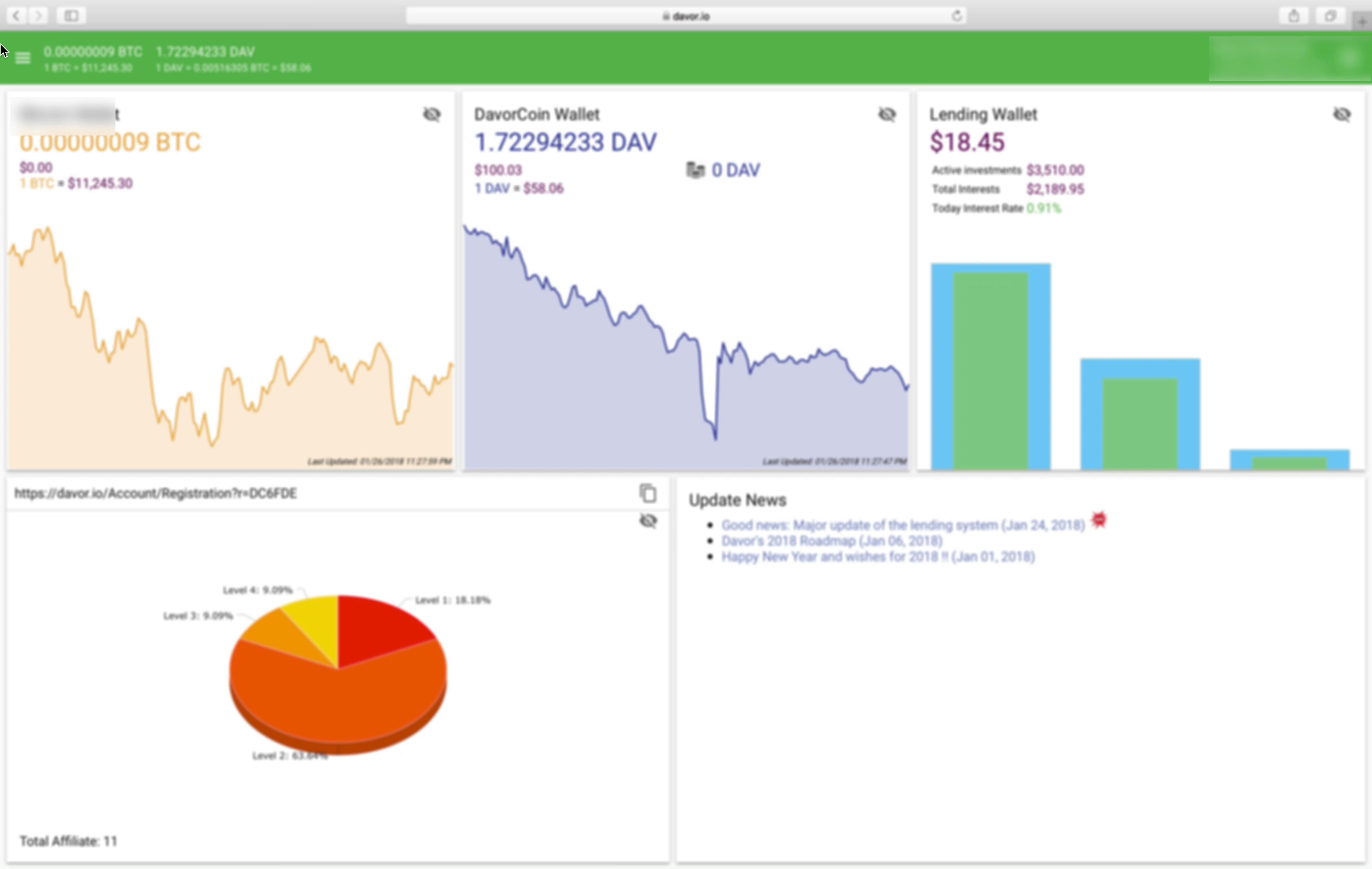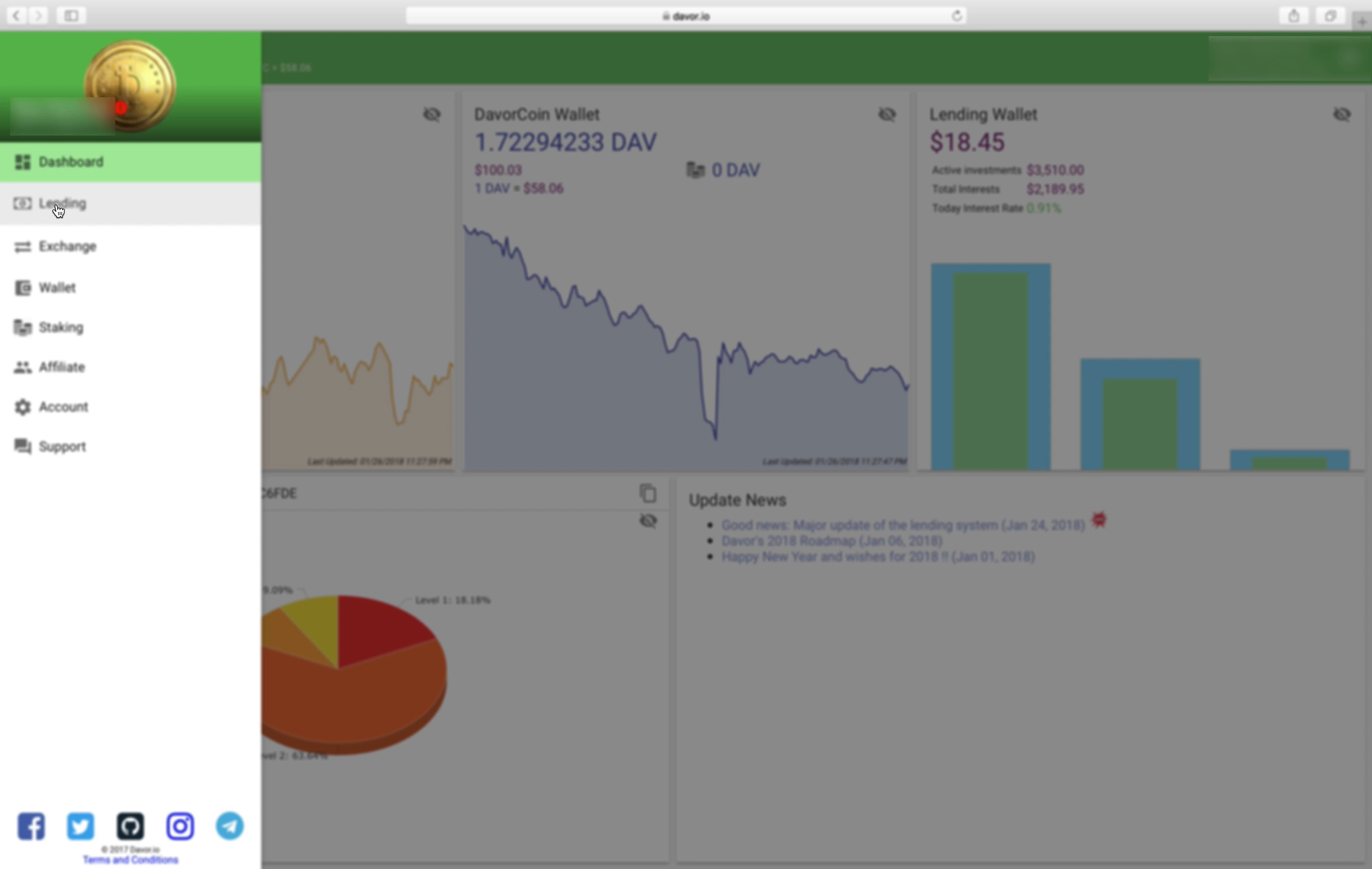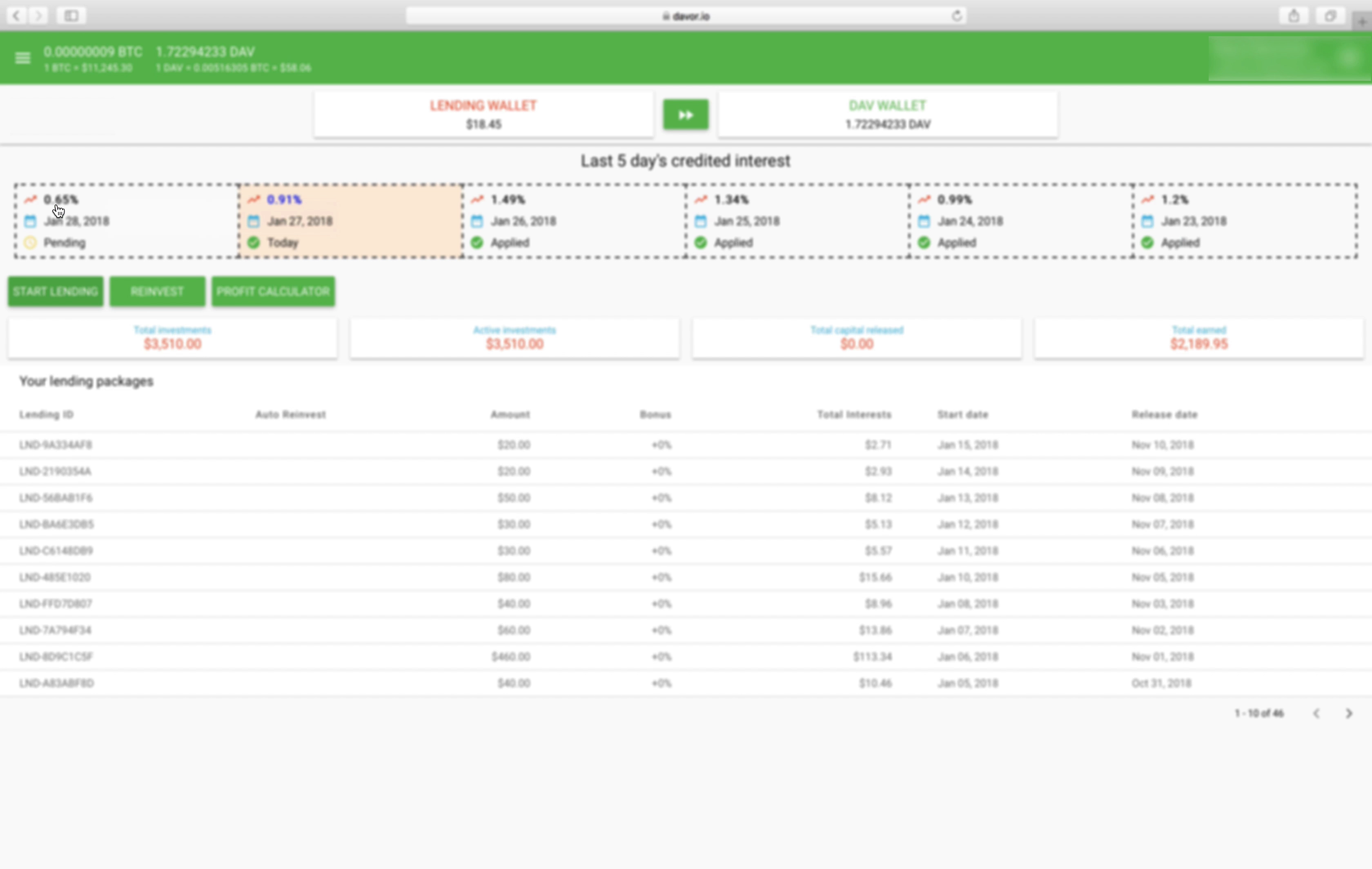Hey guys this is HowToCrypto bringing you another video. This one's going to be a how-to cancel the loan on DAWR.